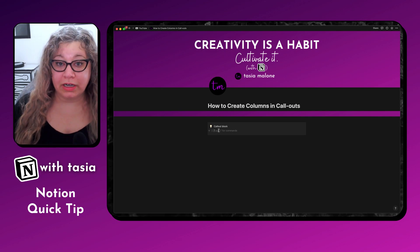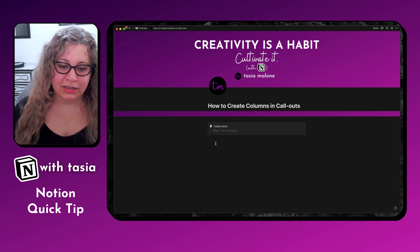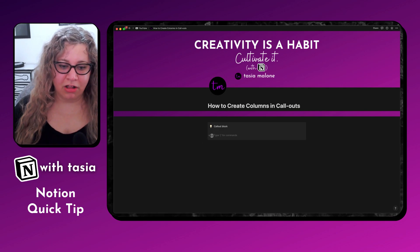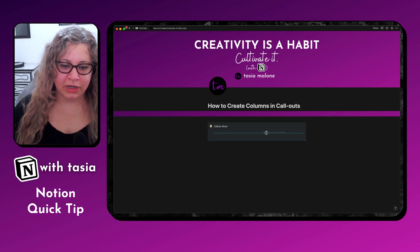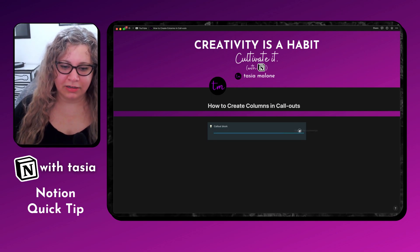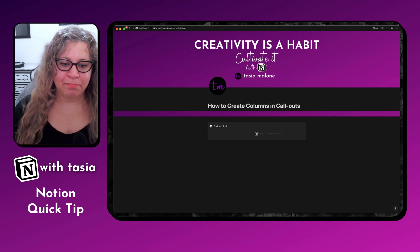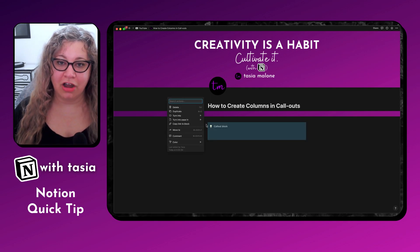What we're wanting to do today is to create columns inside of the callout block. And you'll notice if I try to drag and drop a second column in here, it doesn't let you do it inside of the callout block. You can do it next to the callout block, but not inside. This is going to be a very similar hack to what we do in order to create columns inside of toggles.